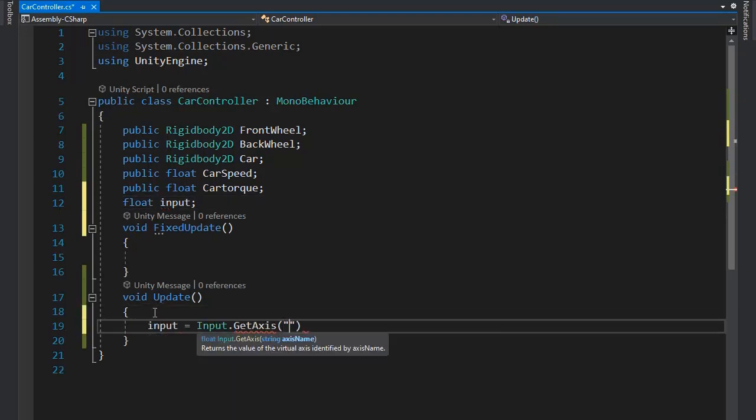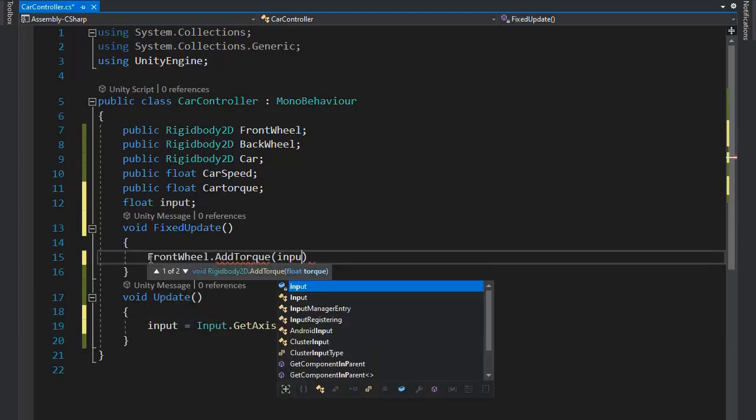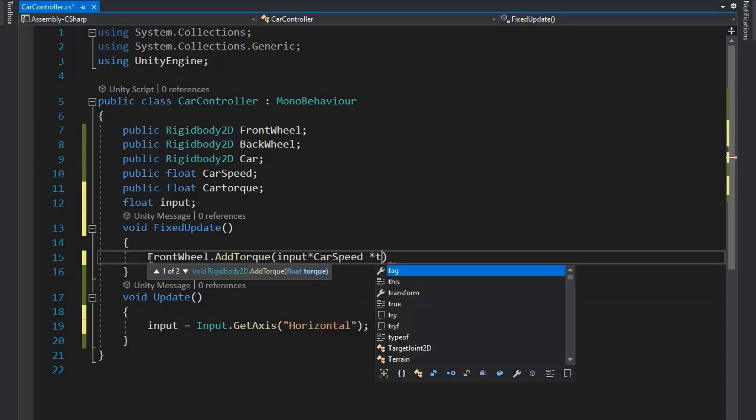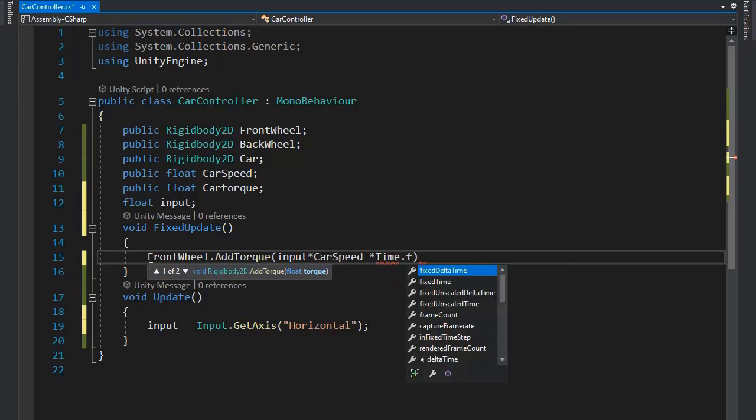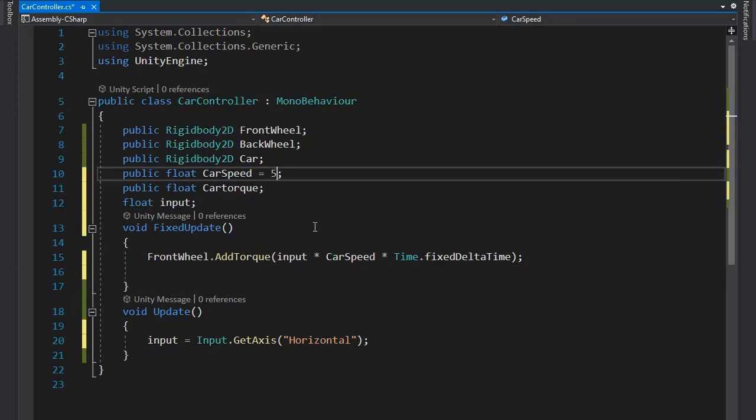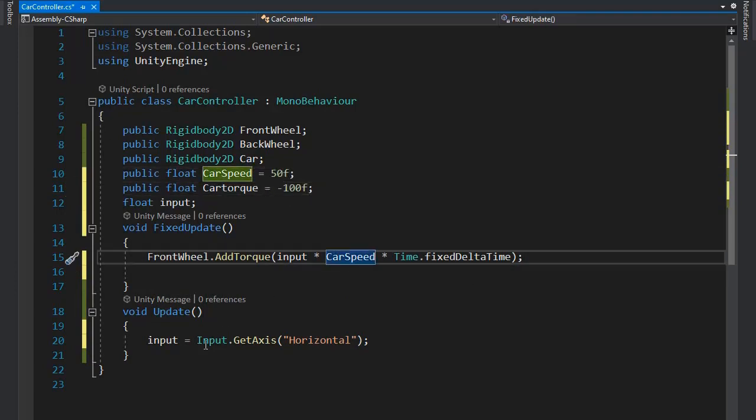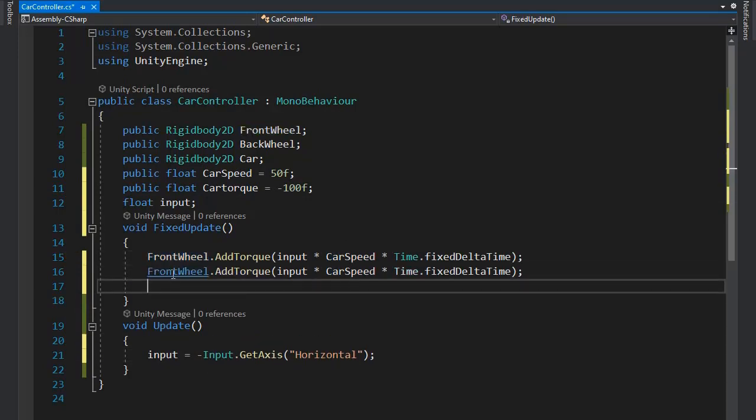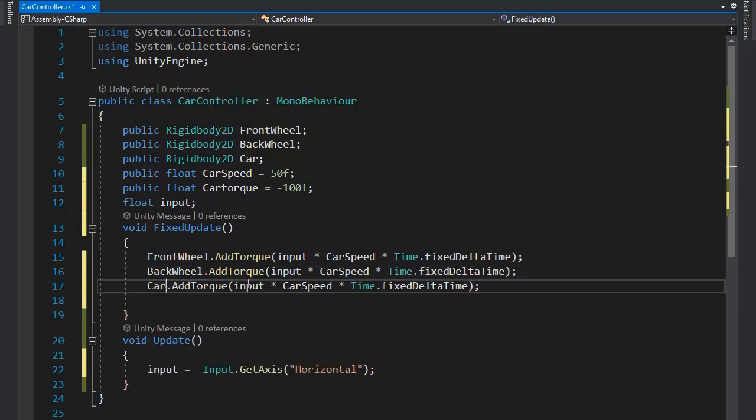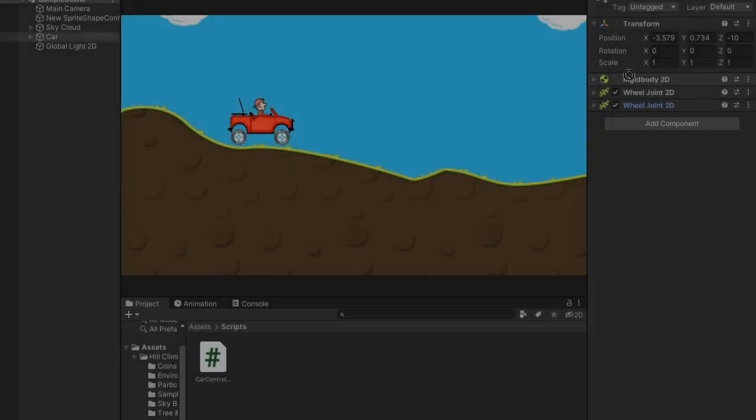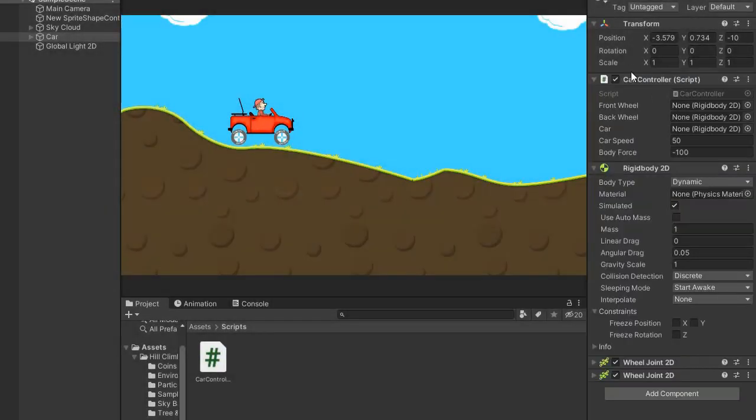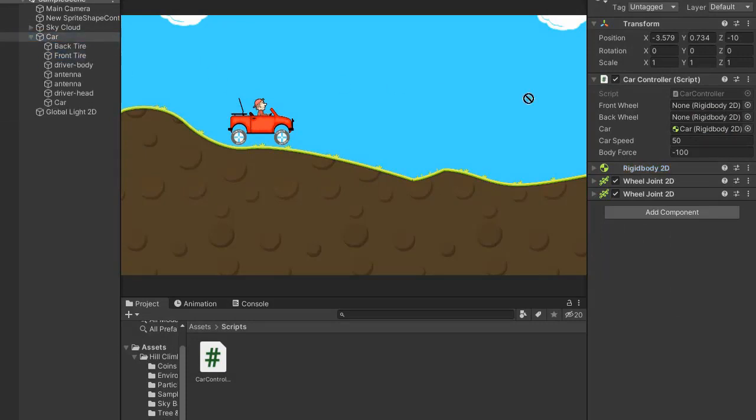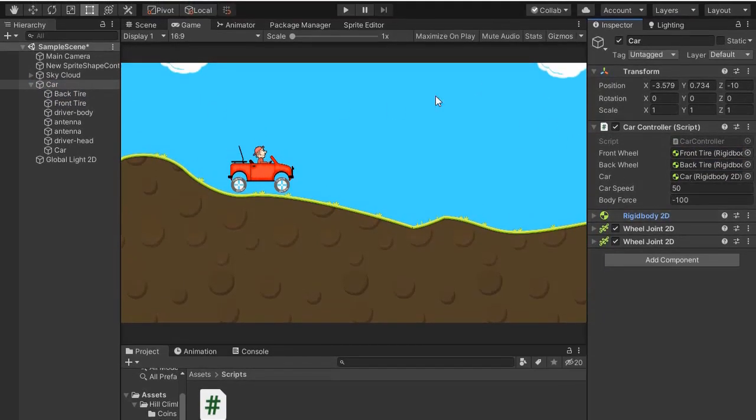Input.GetAxis Horizontal. Now add some torque. Input multiply car speed multiplied by Time.fixedDeltaTime because we use FixedUpdate. Set the car speed maybe to 50 and the torque to minus 100. Change to minus because we're moving in reverse. Now add the script and Rigidbodies and go and test.